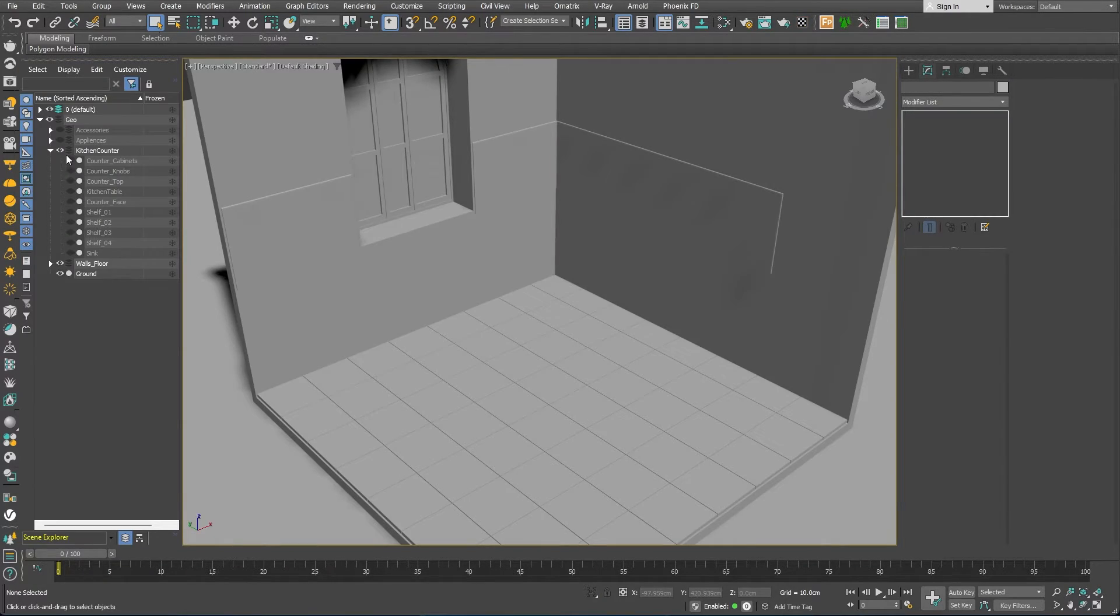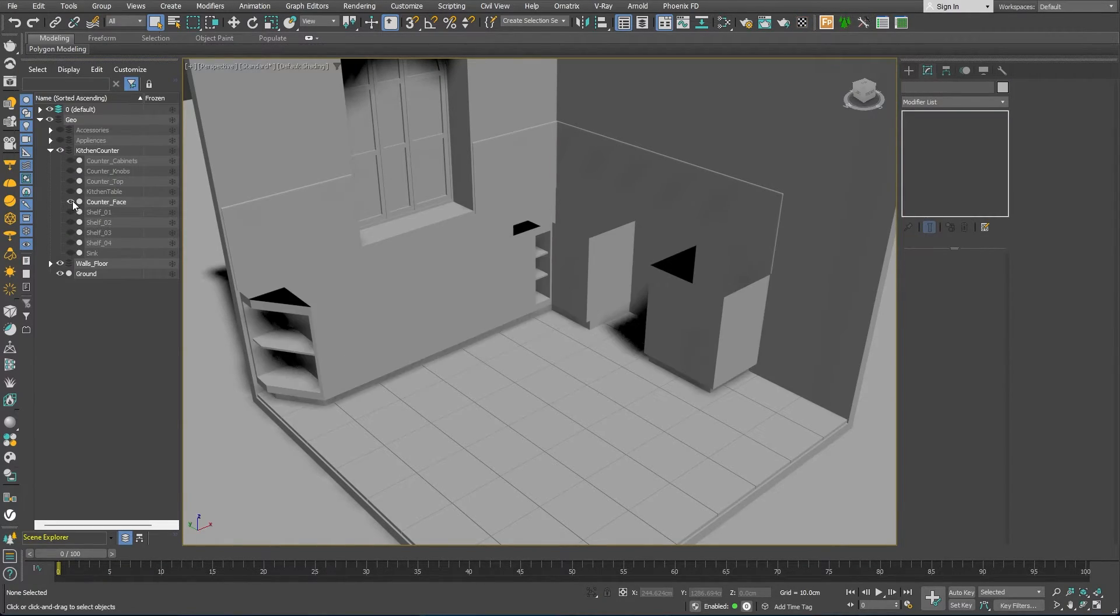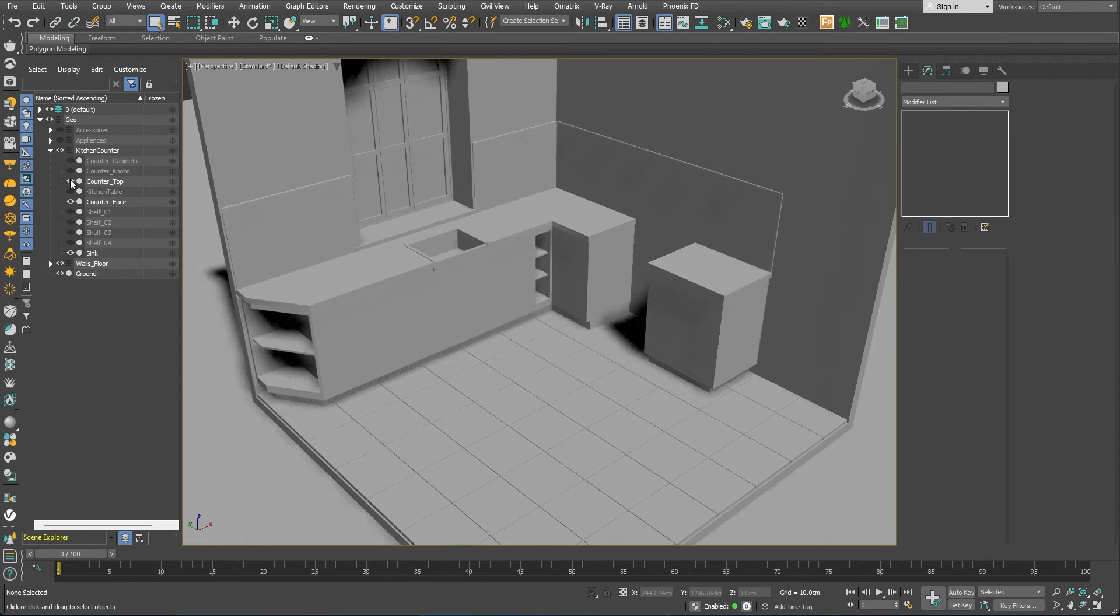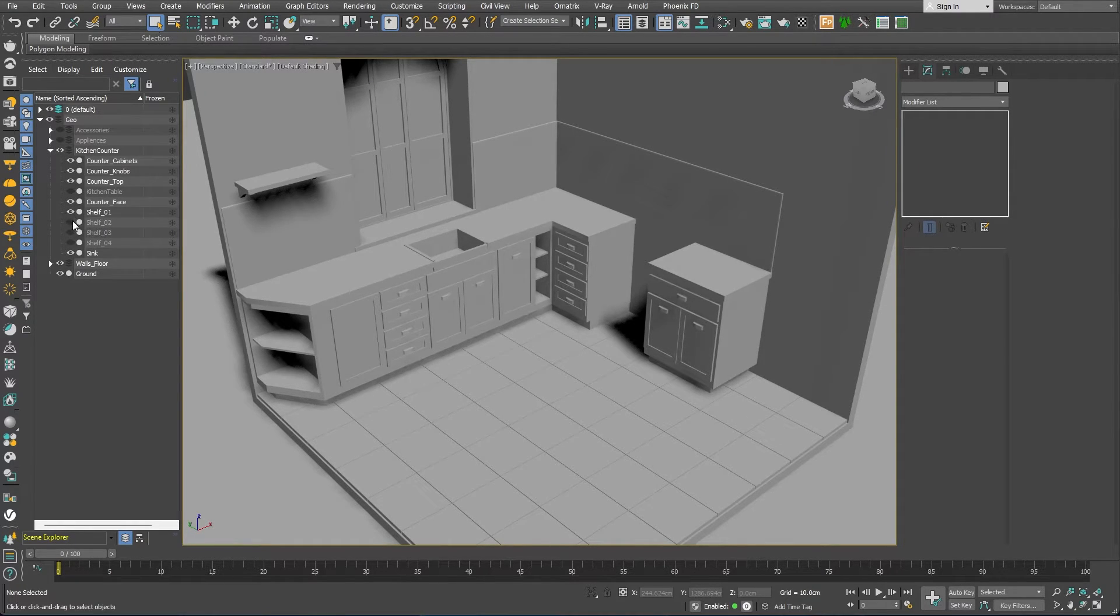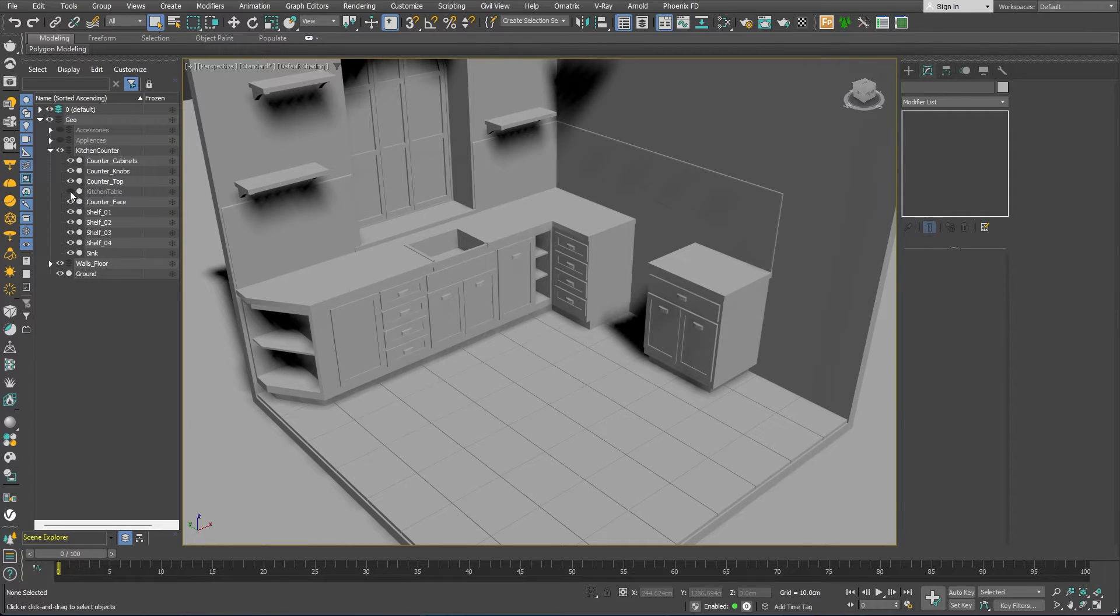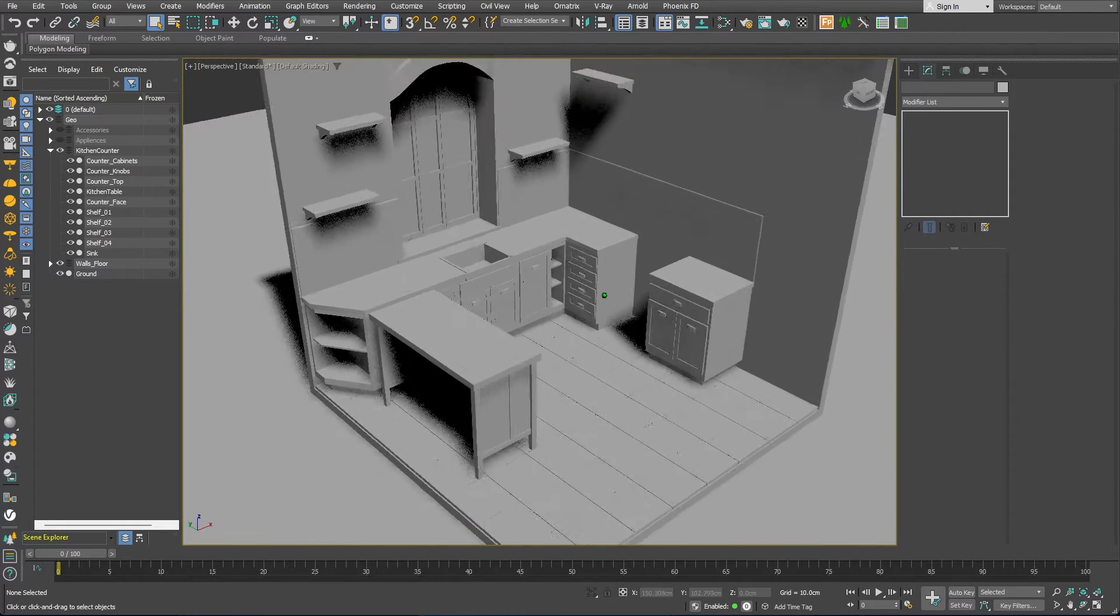Great! Using the same approach, we can model the kitchen counter and cabinets, as well as the shelves on the walls and the kitchen table. All very simple models using only boxes.